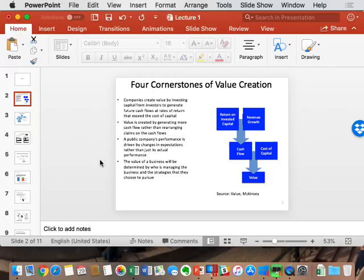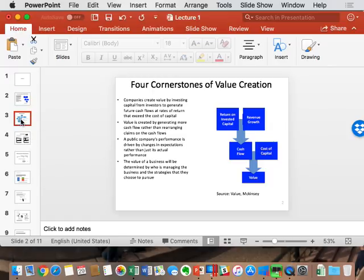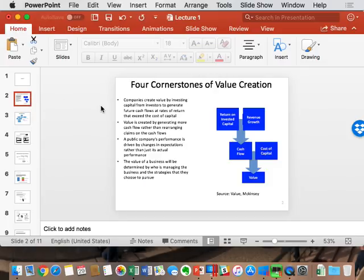Let's get started. What we left off on Monday — we talked about the four cornerstones. As a quick refresh: it was Spread, it was Cash Flow, it was Expectation, and it is Sustainability. Those were what we defined as the four cornerstones.